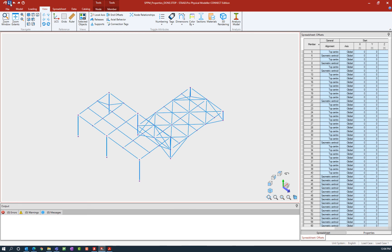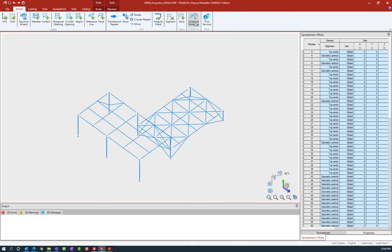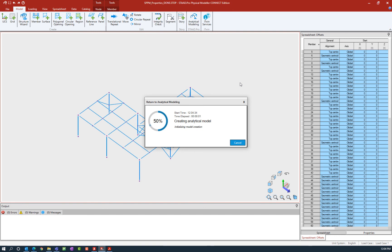At this point I'm going to save my model in the STAAD Pro physical modeler and then return to the analytical modeler. Every time you return to the analytical modeler, the program will automatically rebuild your input file and enter all of the data specified in the physical modeler directly into the analytical modeling platform for you. To start that process, go to the model tab in the ribbon toolbar and ask the program to return to the analytical modeling area.